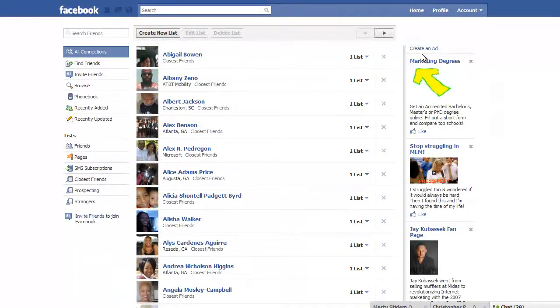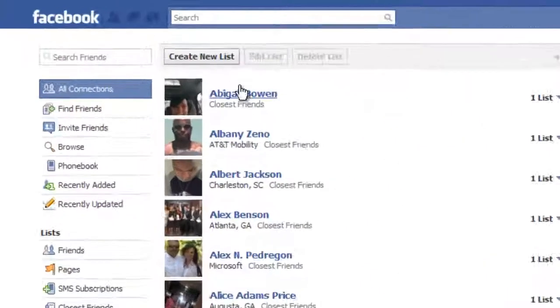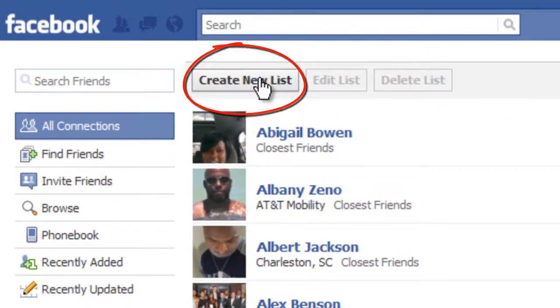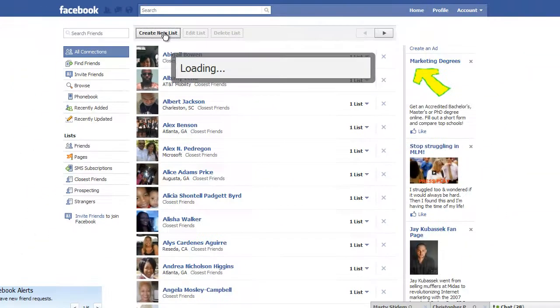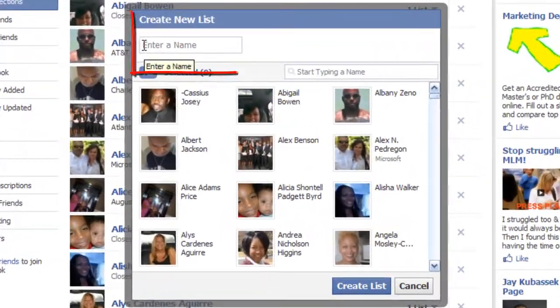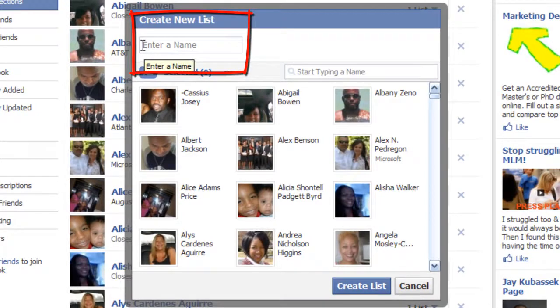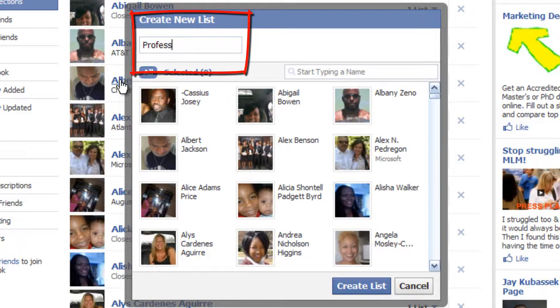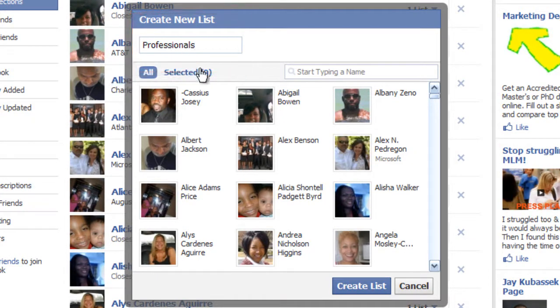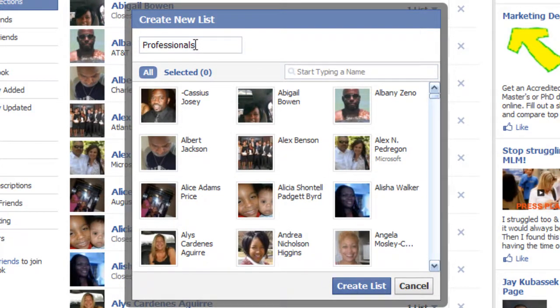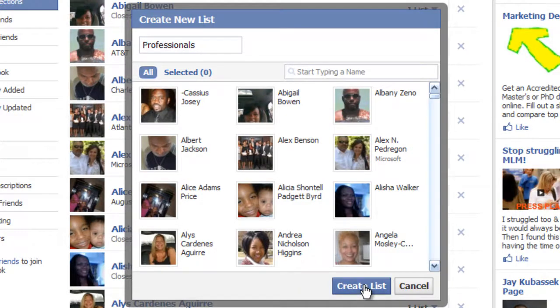Once we click on edit friends, you'll have a list of all of your friends. And what we want to do is we want to create a new list. Under create a new list, you'll see where it says enter a name. And in this box, I'm going to type professionals. So, all of the people that I'm professionally connected with, I'm going to type their name there or type in the name professionals as my list. And then I'm going to create that list.